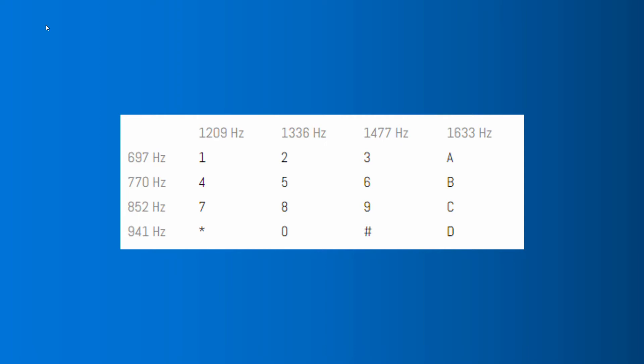Although DTMF works in normal human voice range, the combinations of inharmonic frequencies makes it hard for the human voice to impersonate.